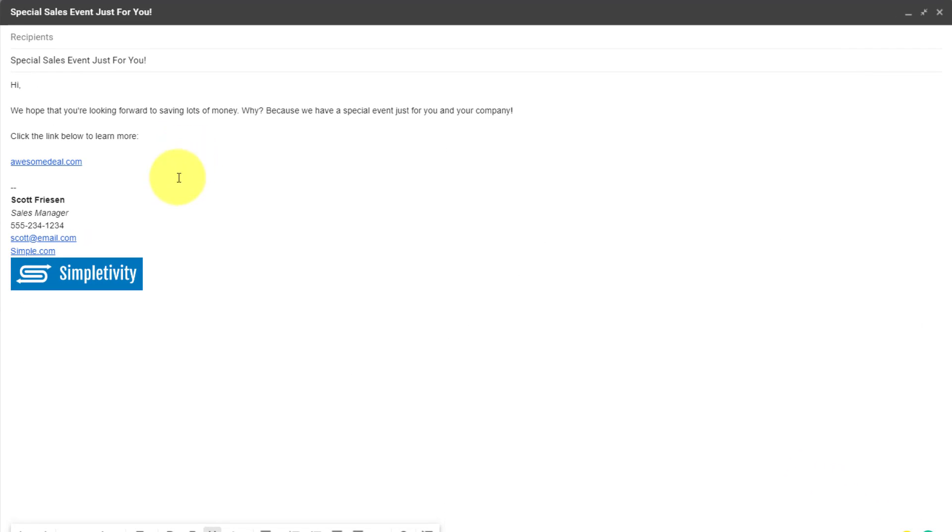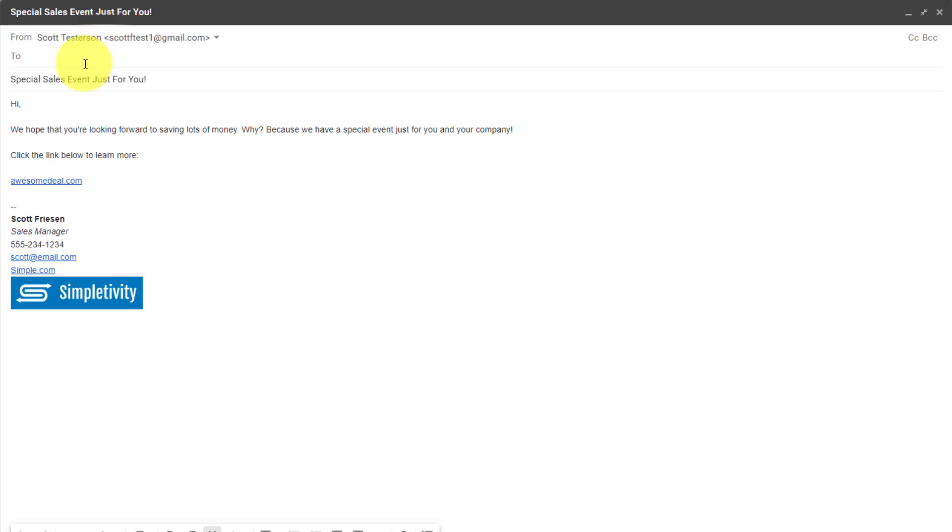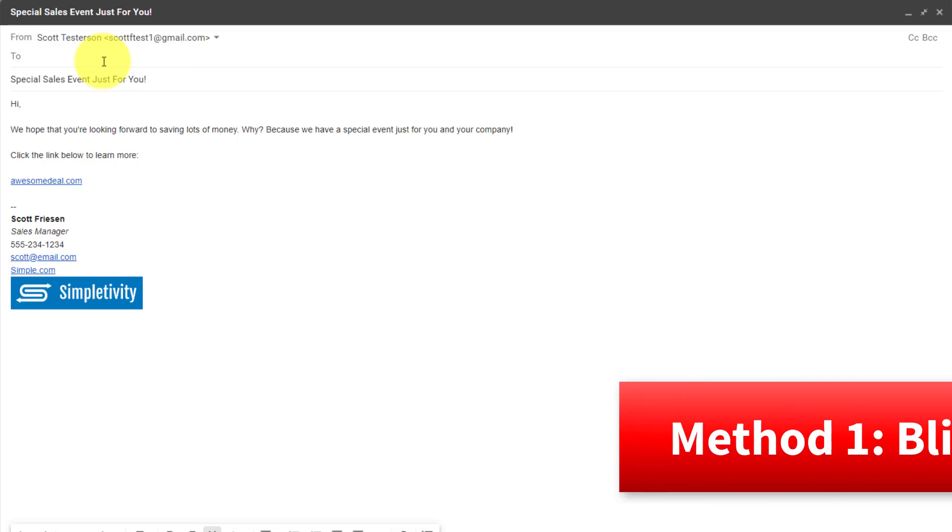Well, here within Gmail, I've started to craft a particular email. And in this example, perhaps I'm promoting a sales event or a special deal. I've got the subject line and I've got the body of the email, but let's come up to the recipient section here.